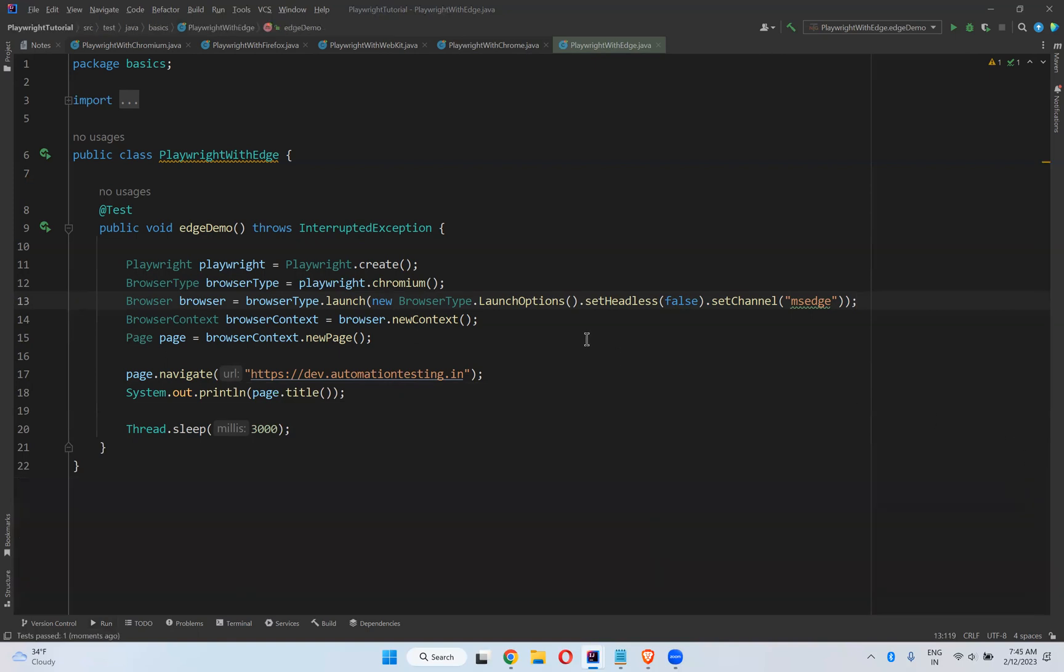This is how you can execute your scripts in Microsoft Edge browser in Playwright. That's all in this video.